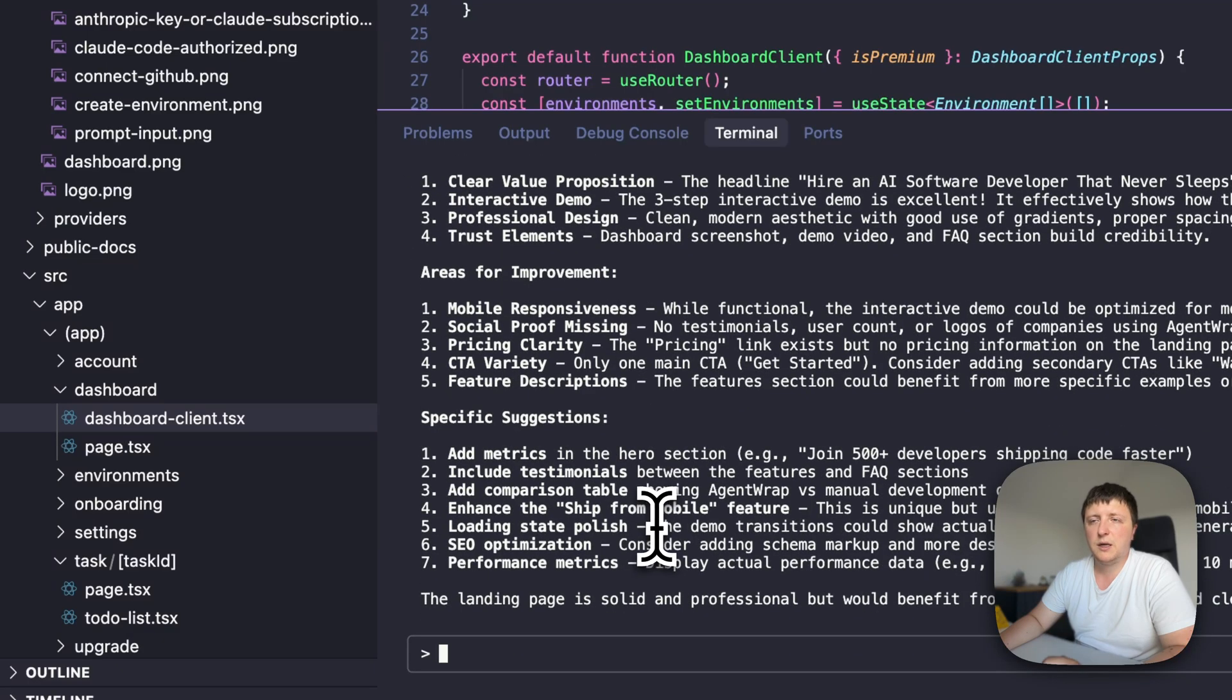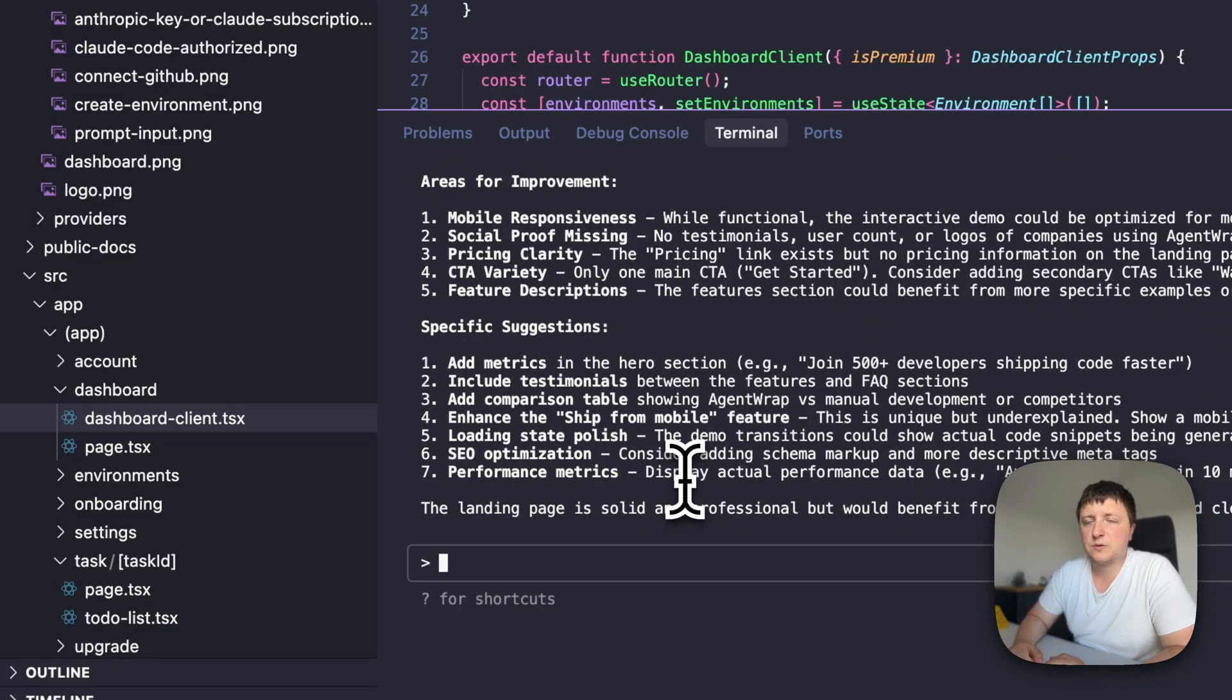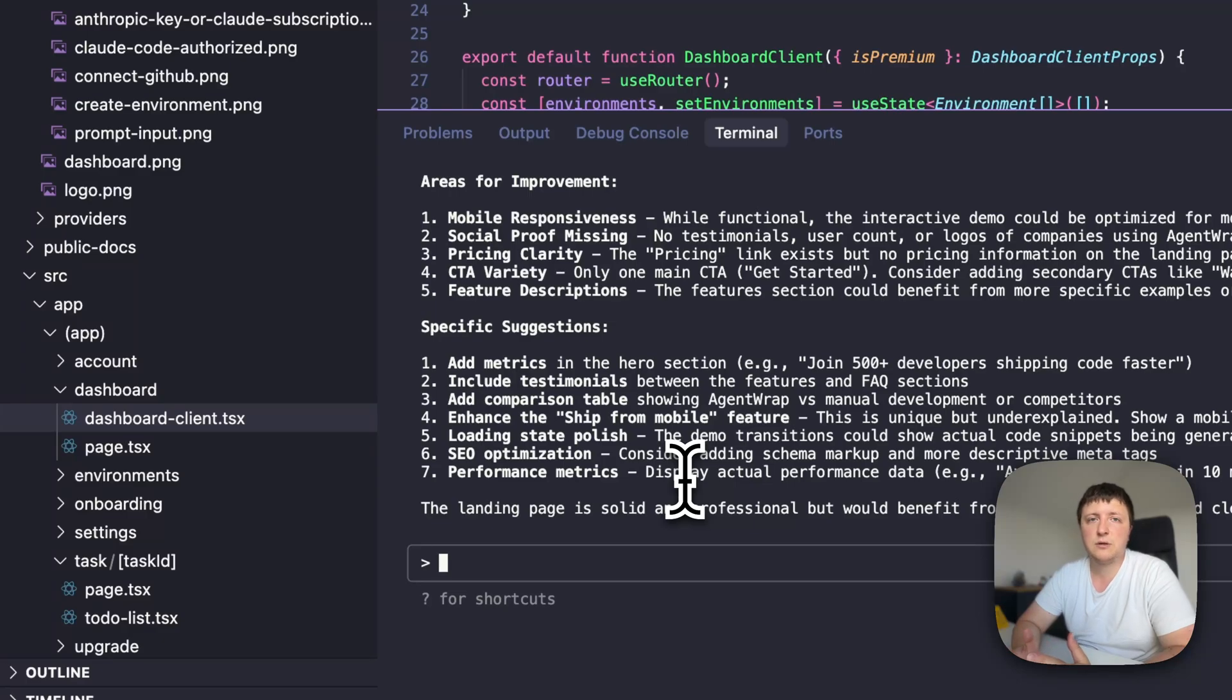You see how it used visuals. I can ask it to test mobile landing page as well, and it will resize the browser to see how it looks like on mobile. Another useful application I wanted to show you is debugging.